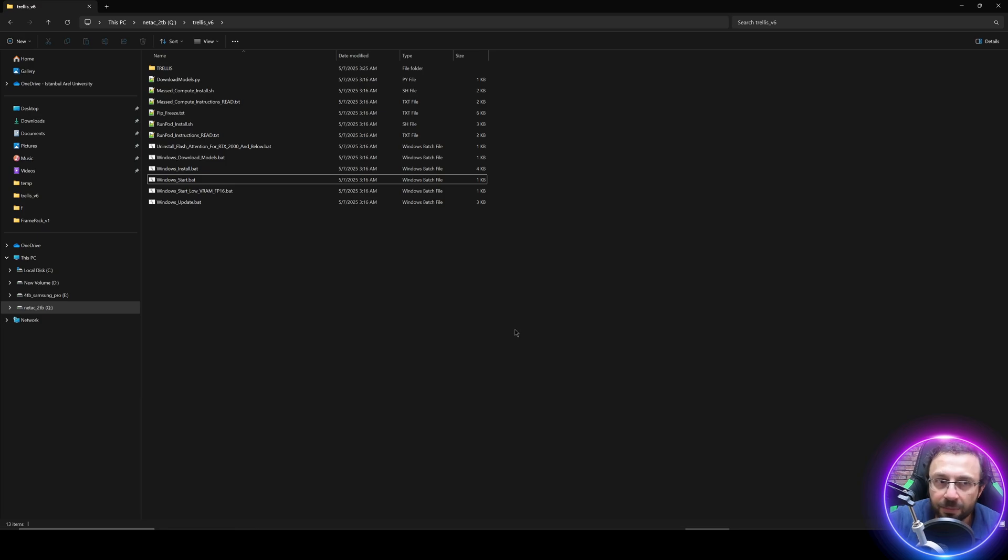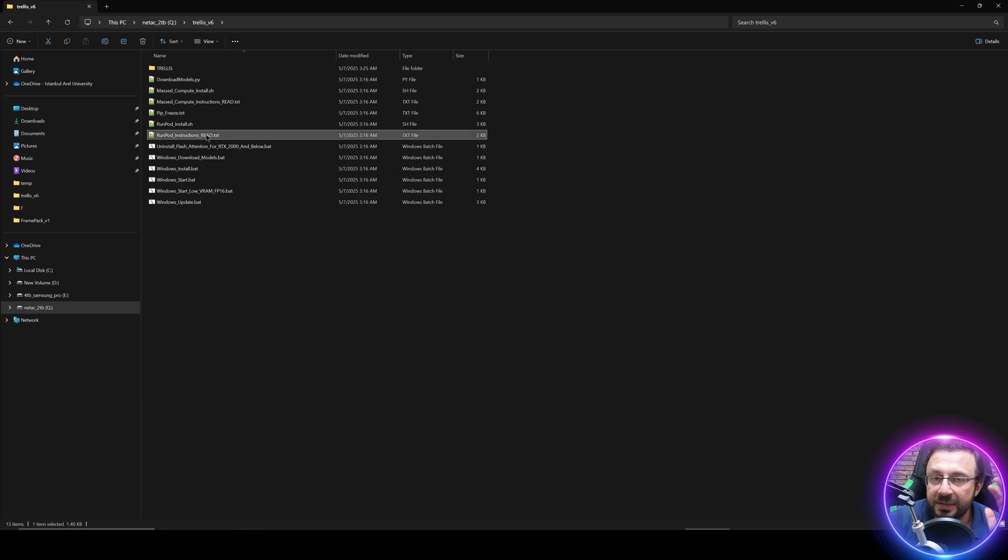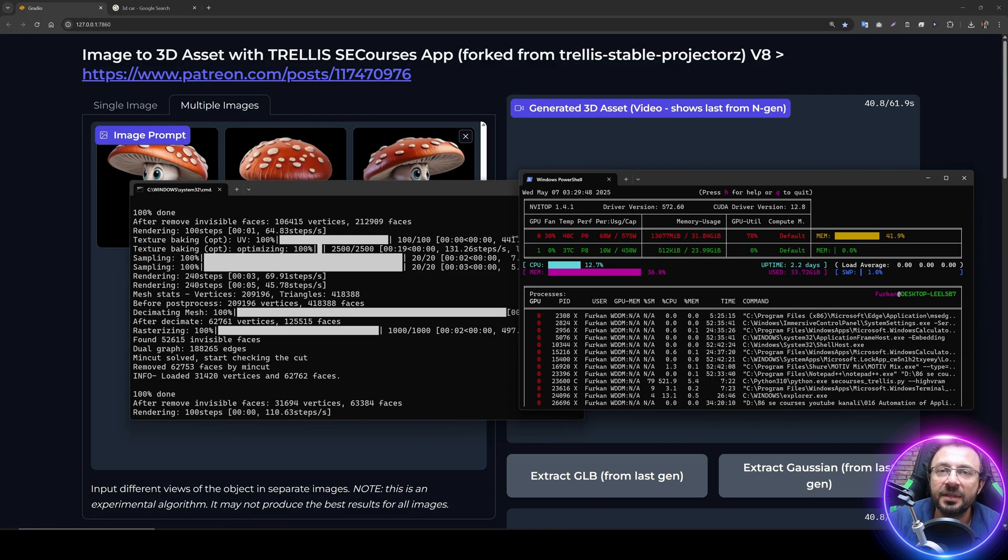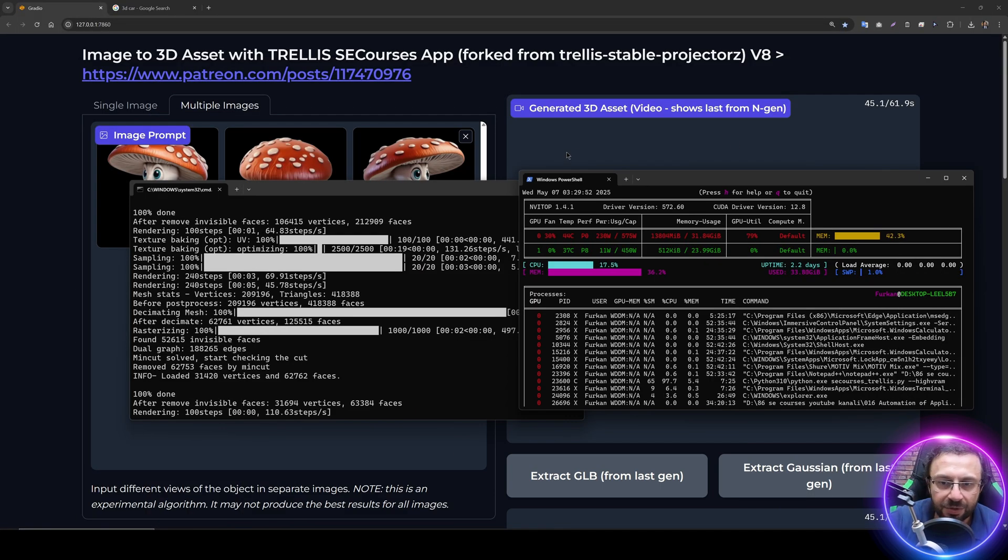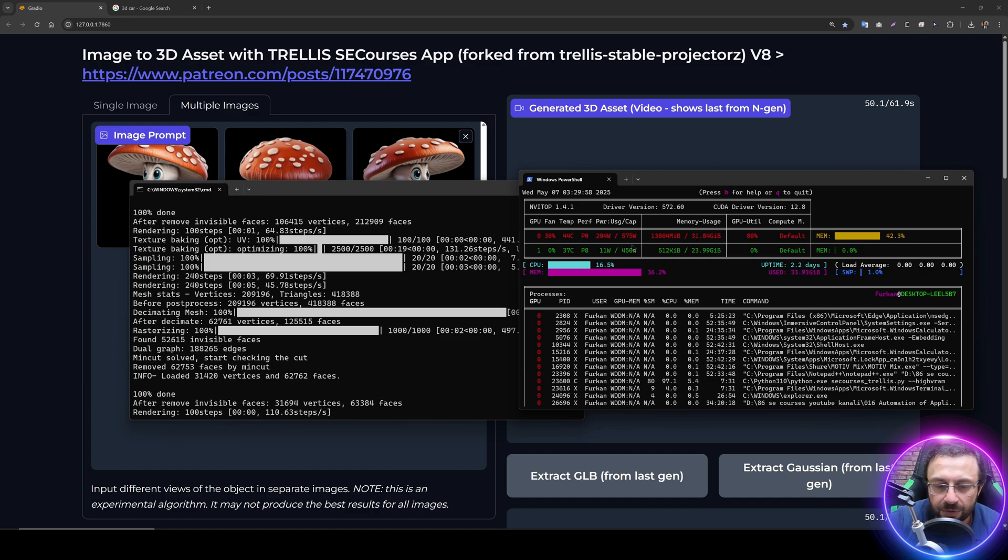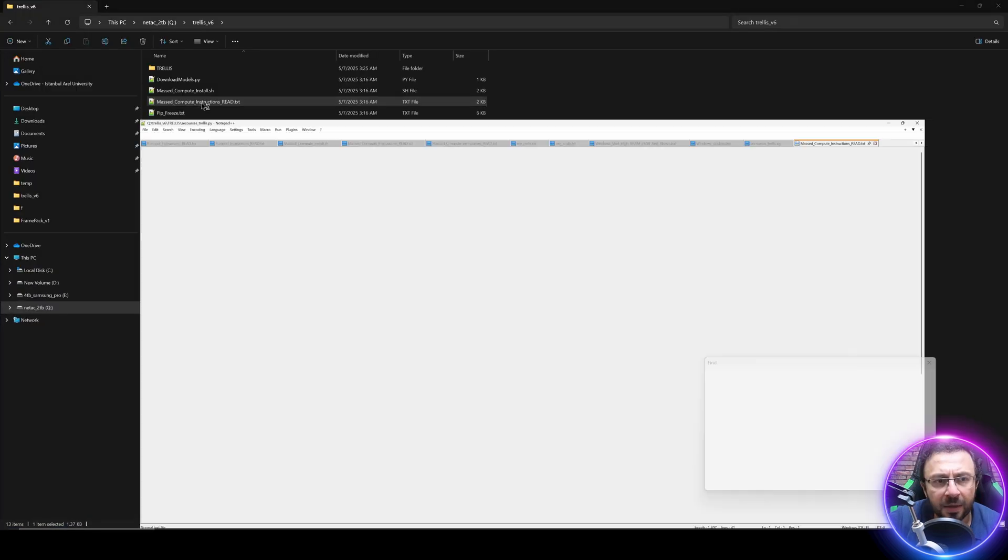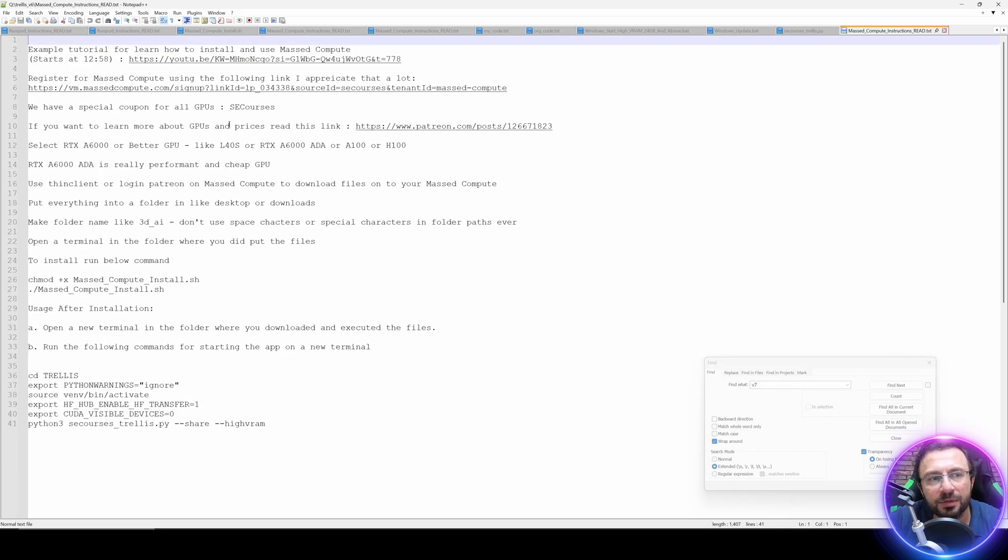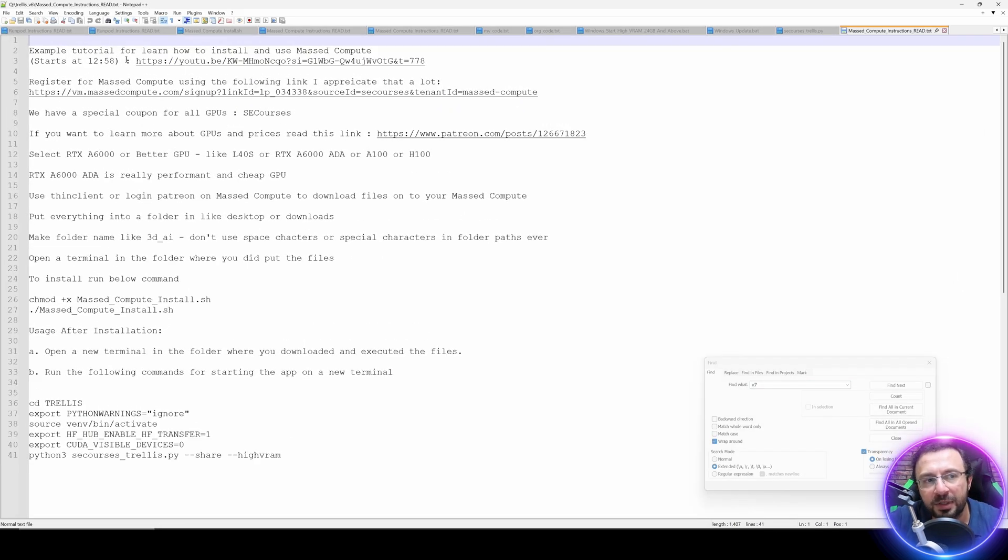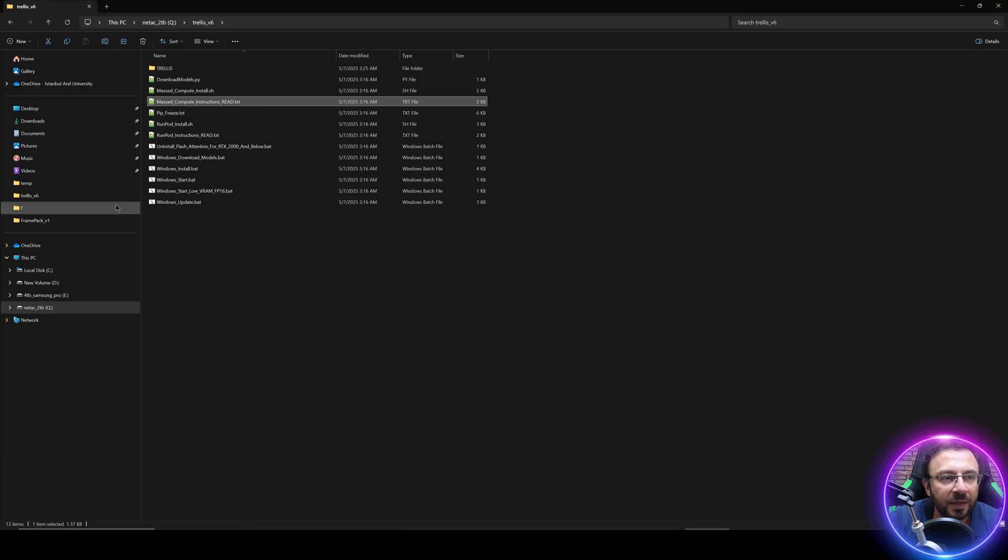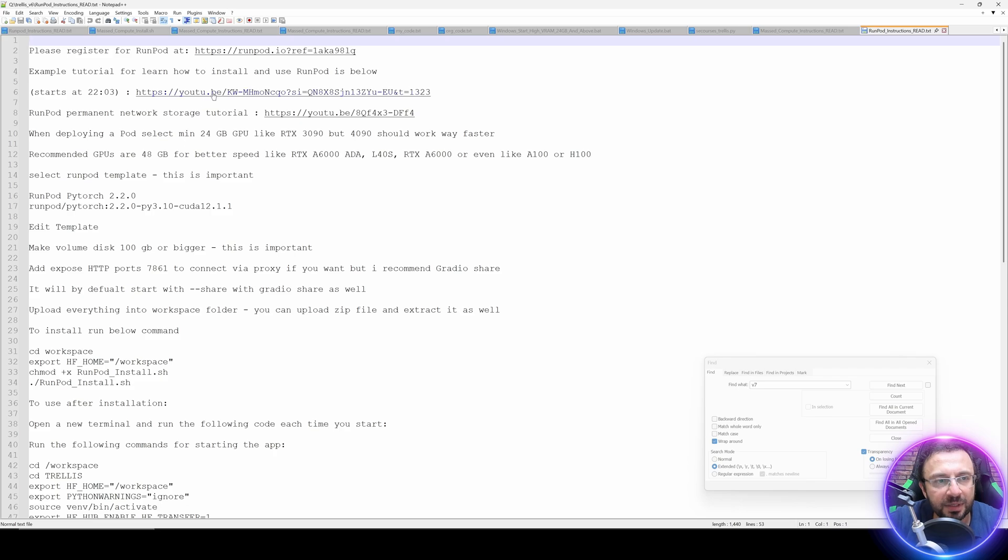What about running this on Vast Compute and Runpod? We already have Runpod instructions txt file and Vast Compute instructions txt files. Just read and apply them and it will work immediately without any issues for you. Hopefully I will make a separate new video to show you how to use Vast Compute and Runpod, but we also already have some tutorials for them.